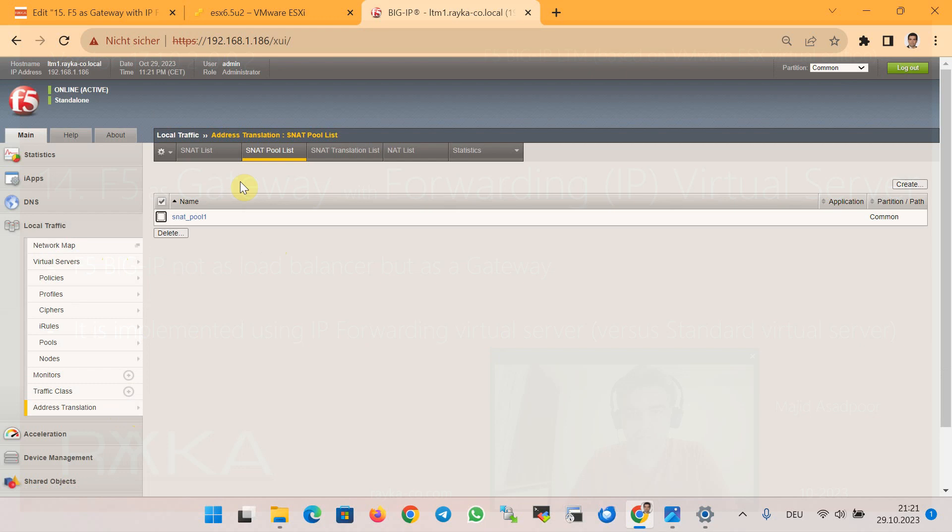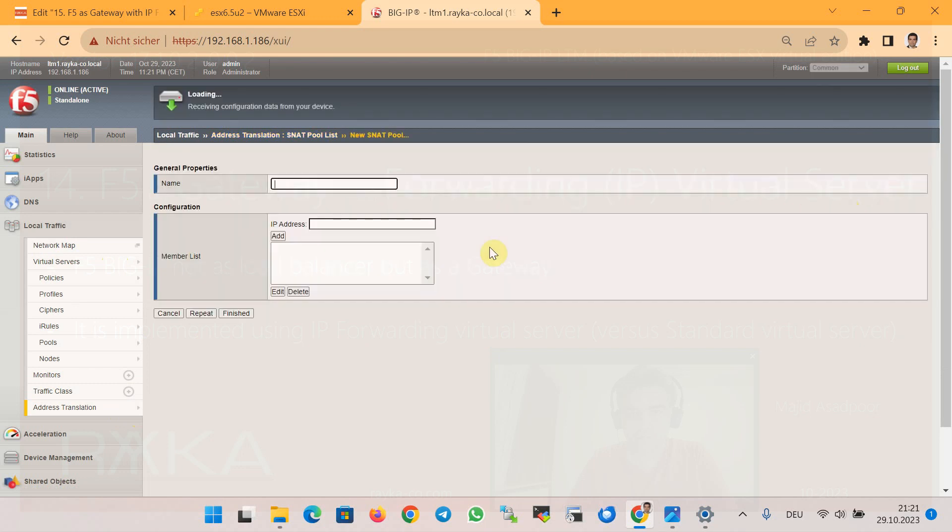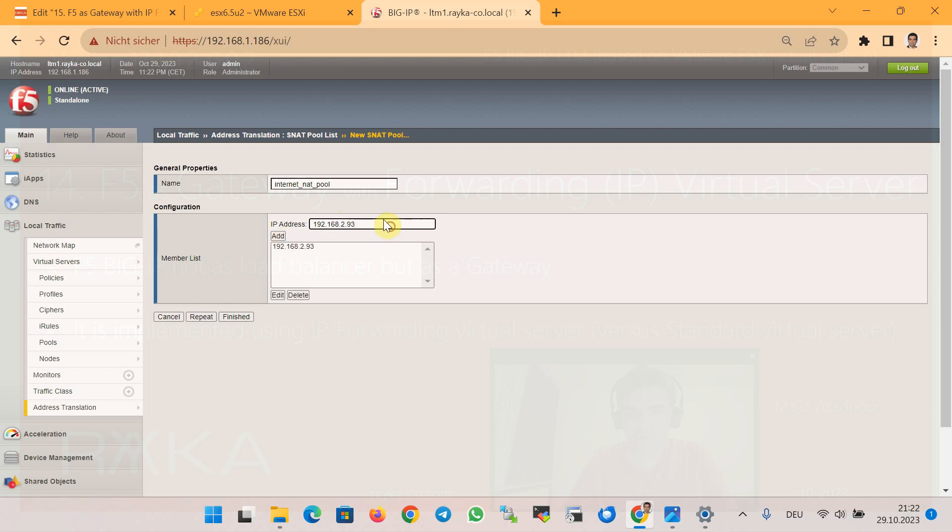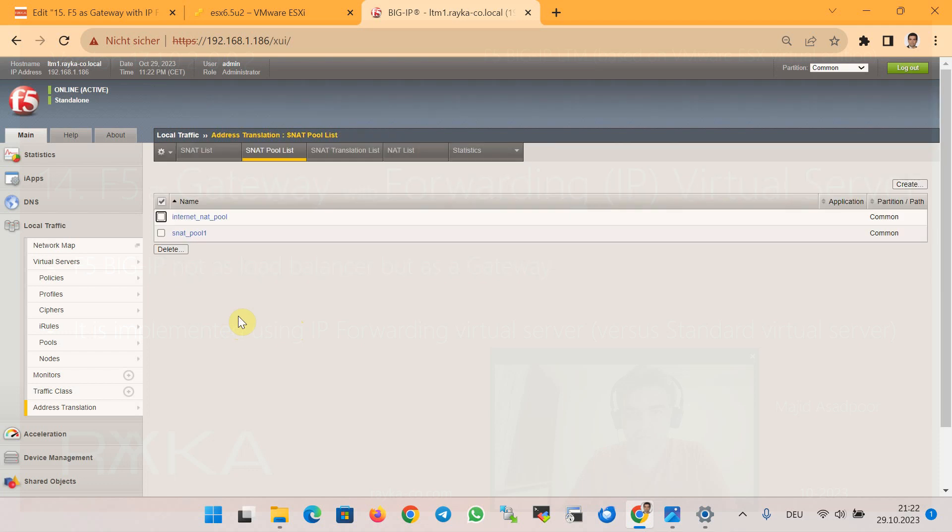I will add a new NAT pool, for example, with two IP addresses with the name Internet NAT Pool, with the IP addresses 192.168.2.193 and 194—two IP addresses in the NAT pool to route traffic through F5 Big-IP.